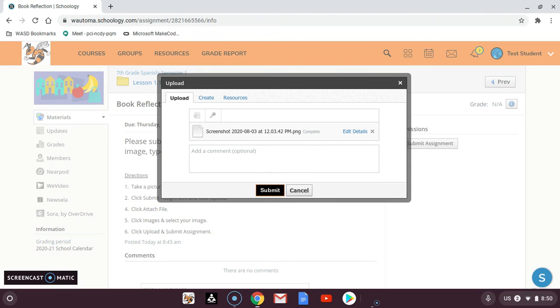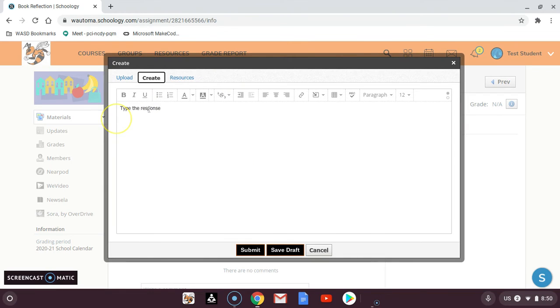For this particular assignment, I need both the image and text. So I have the image here. I can go to create and I could type the response in again, so you can do both.